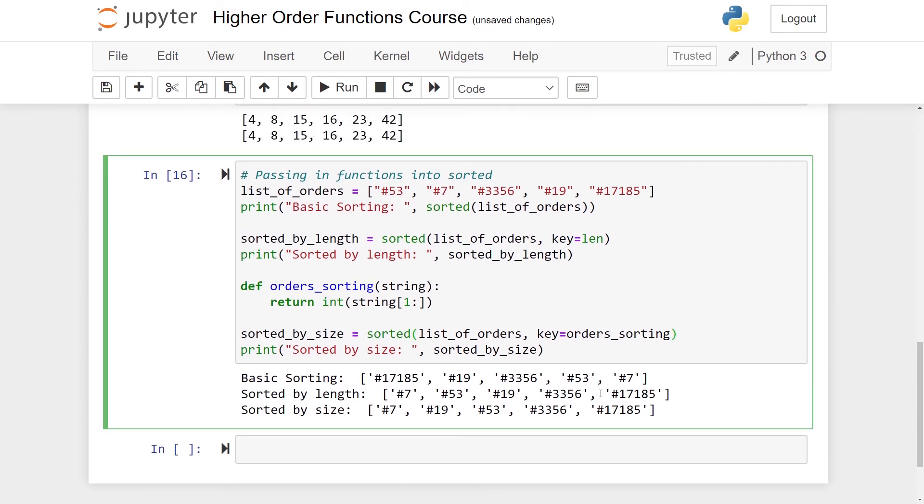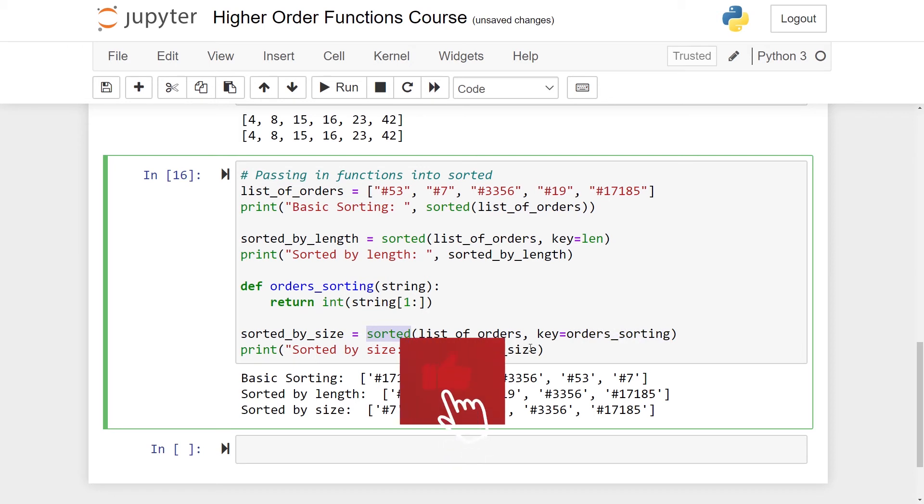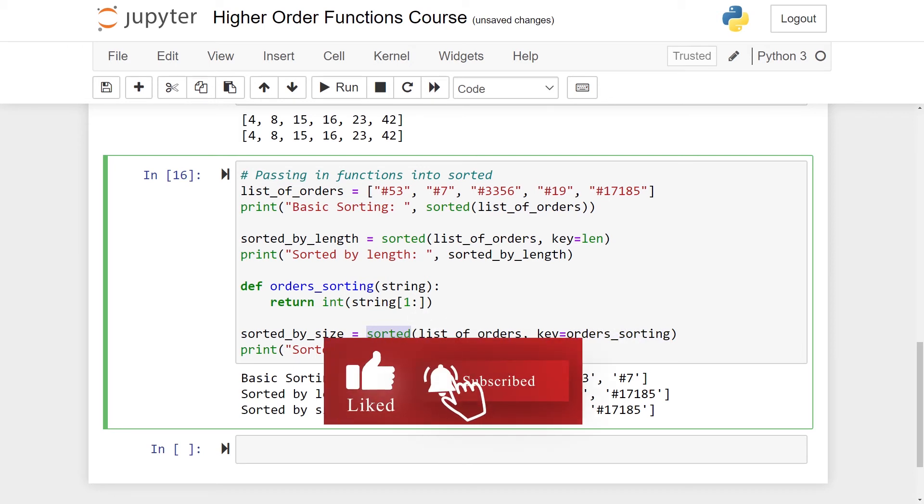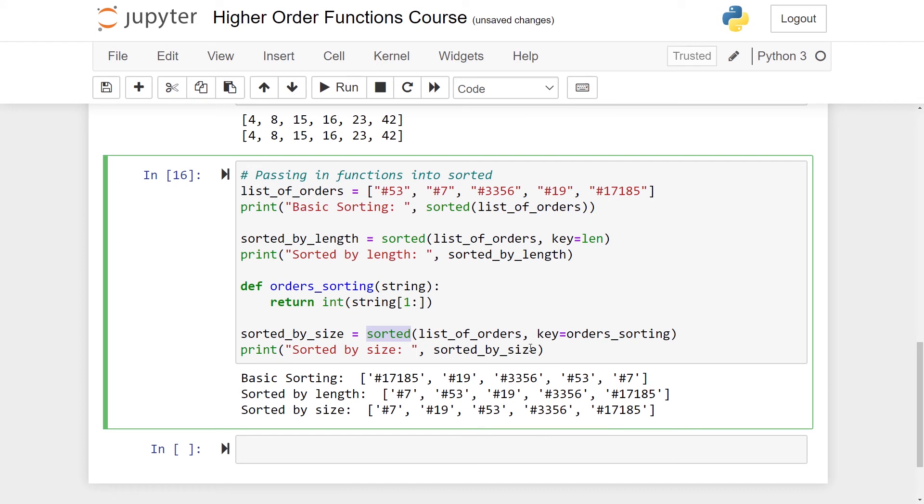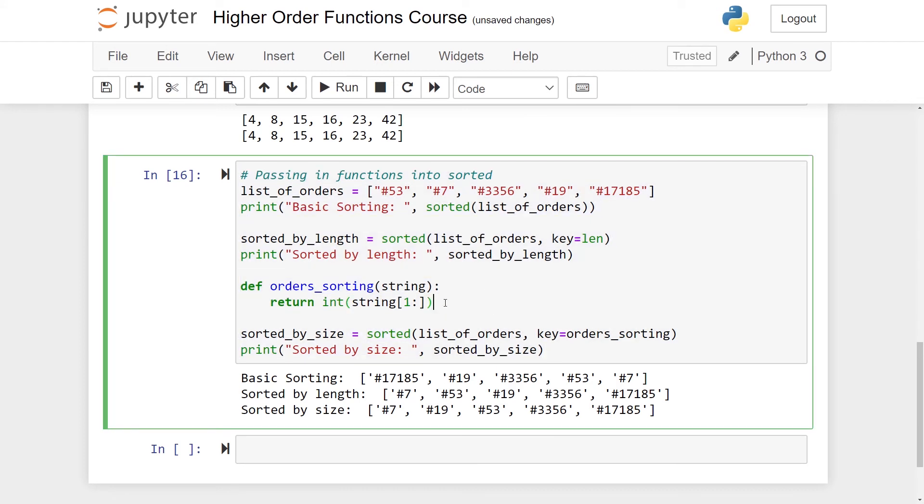So in the context of the higher order functions, we're passing one function, the order_sorting into another function, the sorted function. And this is really, really useful. A lot of times you have data you want to sort, but you don't have it in precisely the format you want. So you need to make a short function specifying how you want it to be sorted.